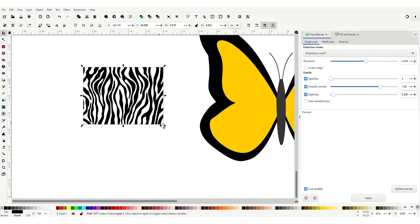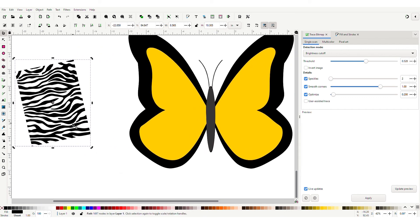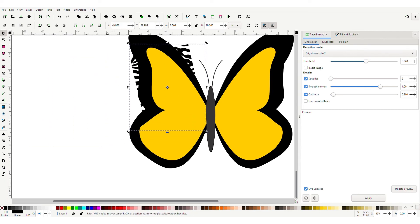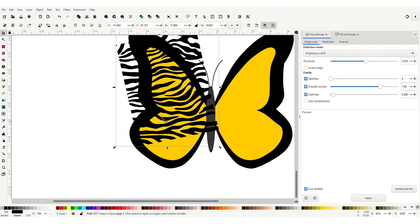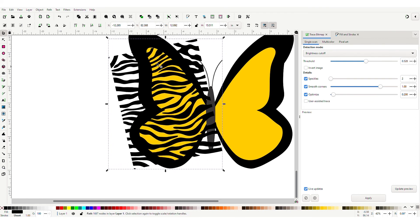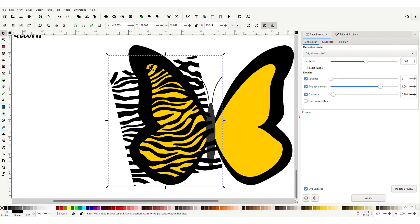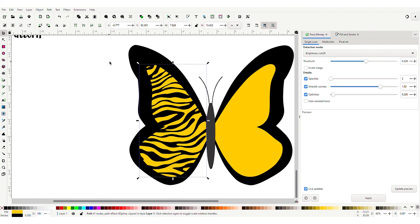Let's change the direction of the pattern by selecting it and dragging the rotation handle. Now we'll put this on top of our picture — right now it's underneath. Come up to the layering tools and bring it to the top. It's a little small so hold Ctrl+Shift and resize it. This is the fun part. Select our wing, hold Shift, and select our pattern so both are selected. Go to Object, Clip, Set Clip. There we go — looks good.